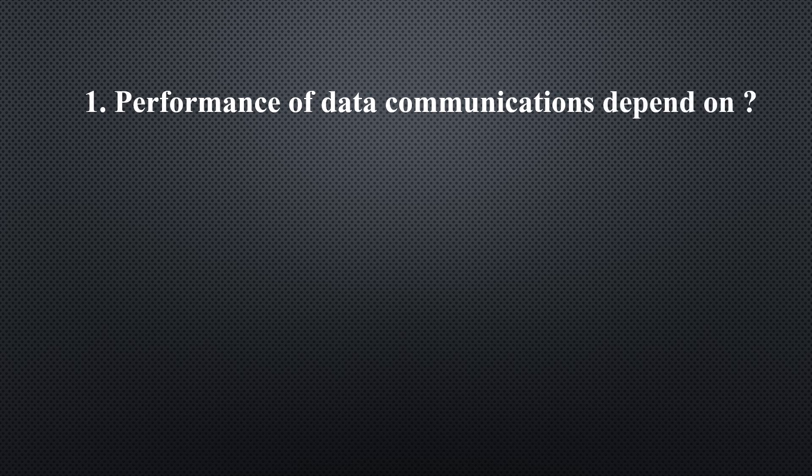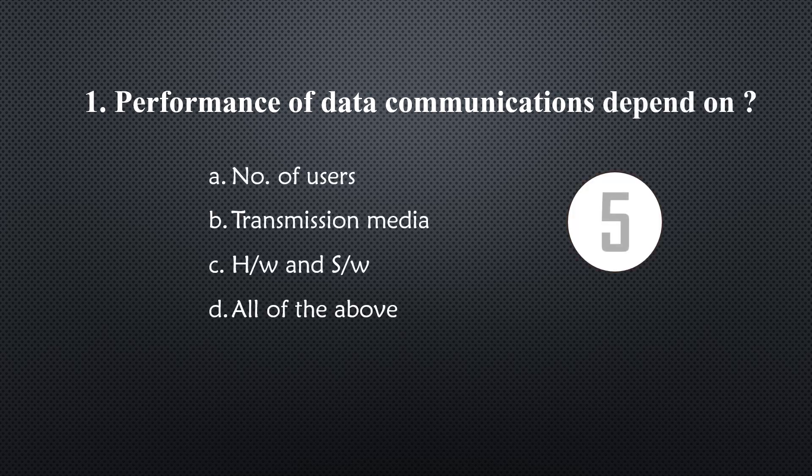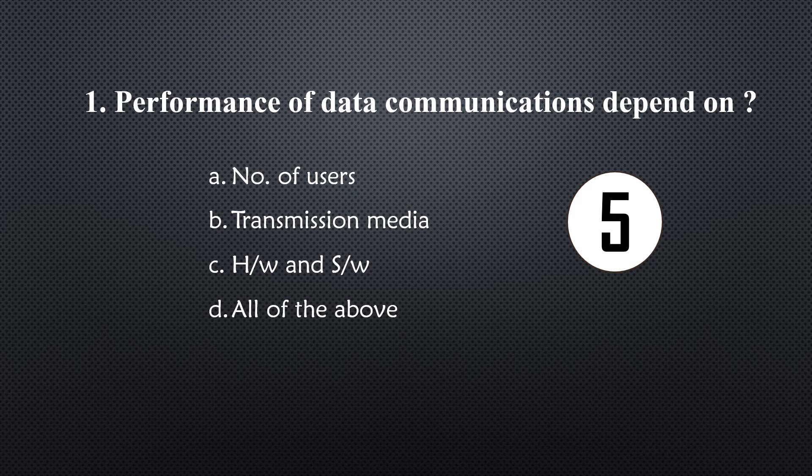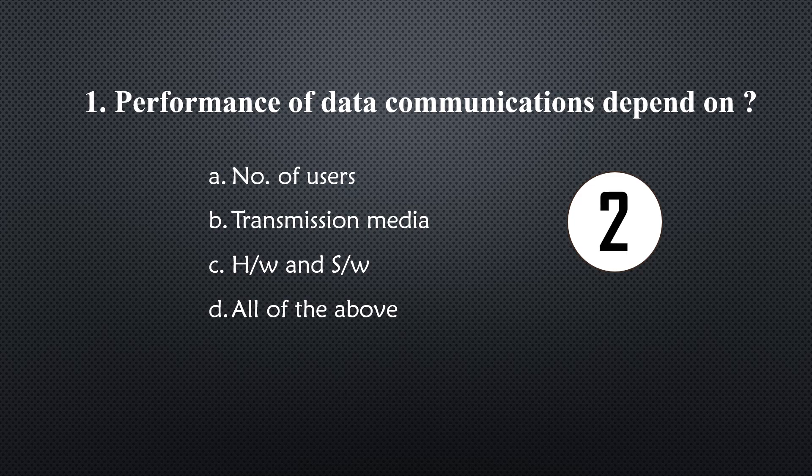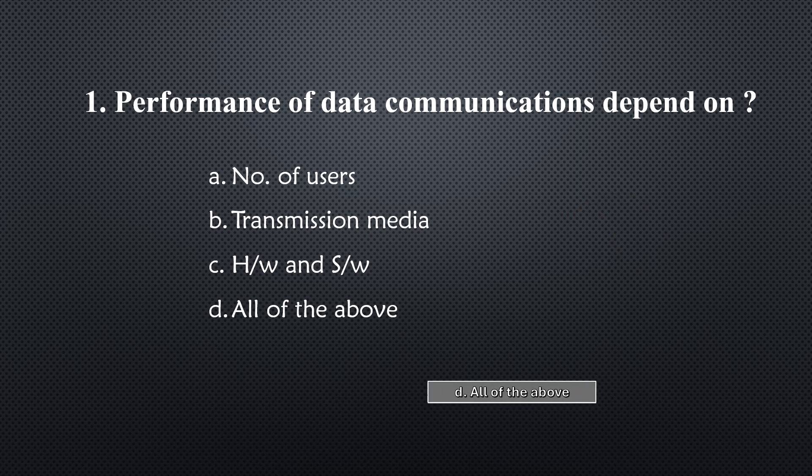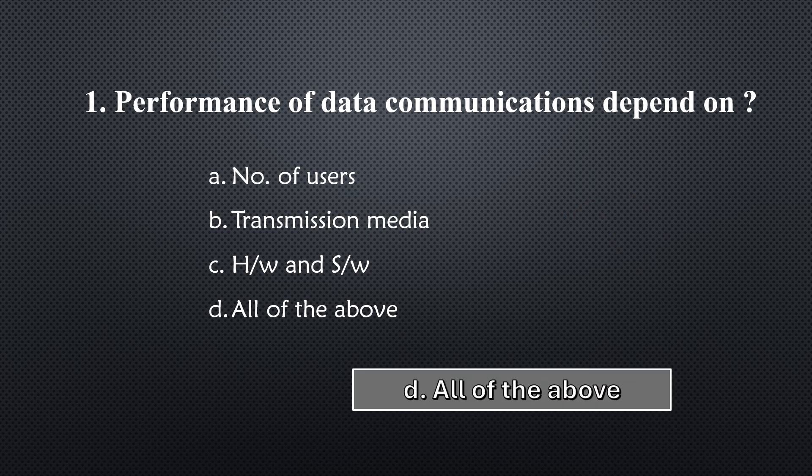Performance of data communications depend on... Option D, all of the above.